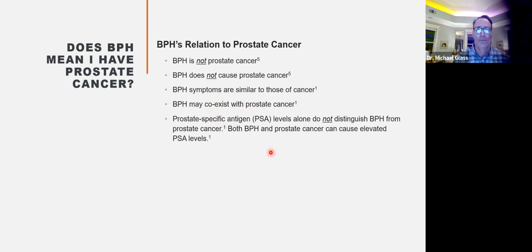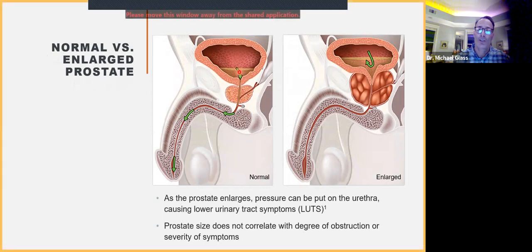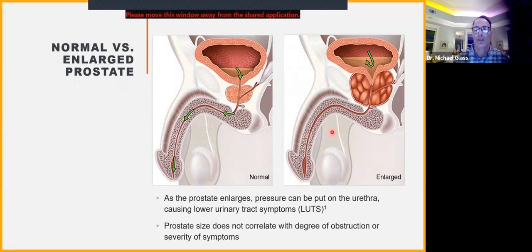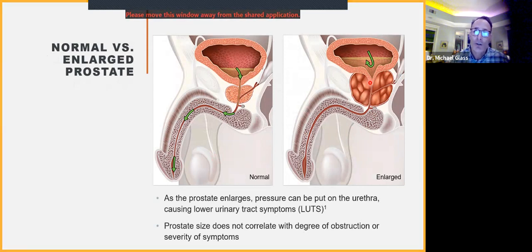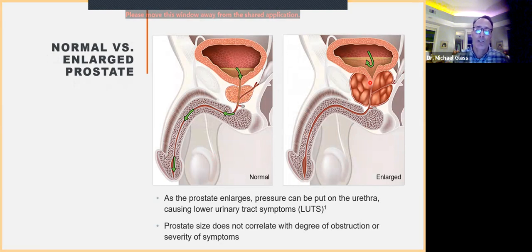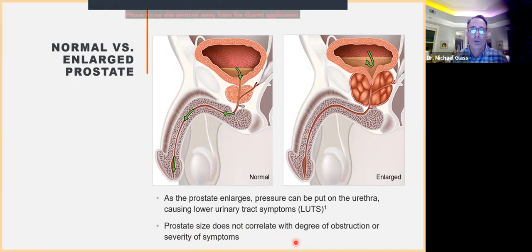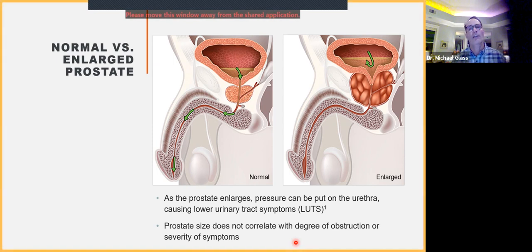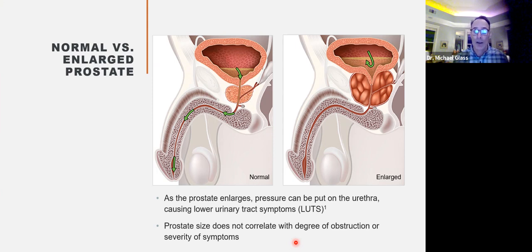This diagram shows a normal-size prostate on the left, where urine is able to freely flow through the urethra. On the right is an enlarged prostate, and you can see this channel is being squeezed, which causes various symptoms. Importantly, just because the prostate is big does not necessarily correlate with the degree of symptoms. Some people can have a bigger prostate right around the urethra, and some can have a bigger prostate that doesn't affect the urethra. So if you're not having symptoms, that doesn't necessarily mean you have to have treatment.